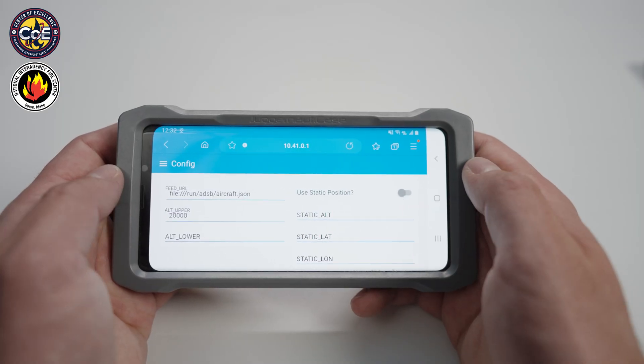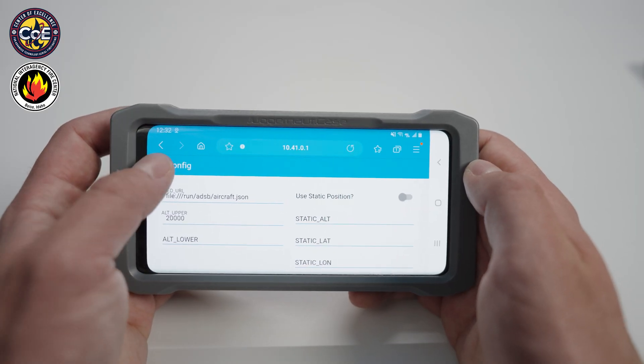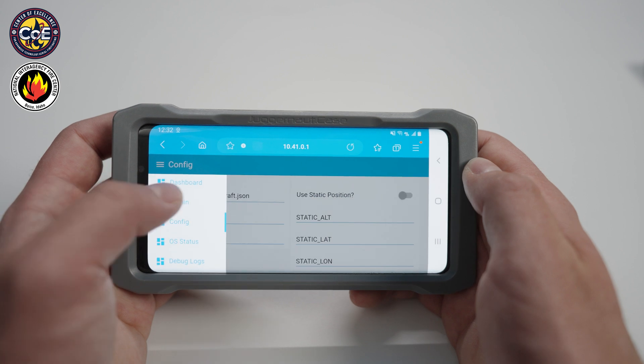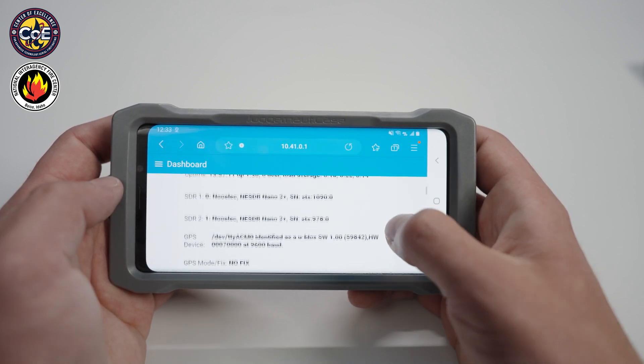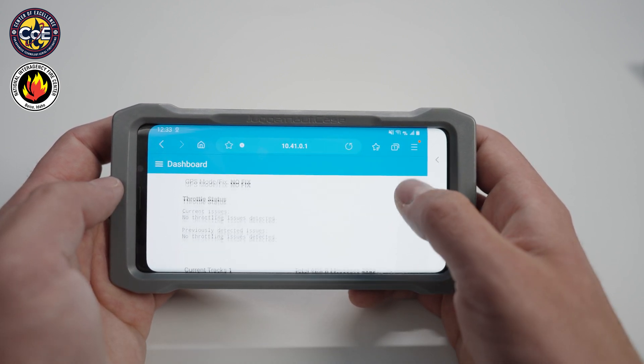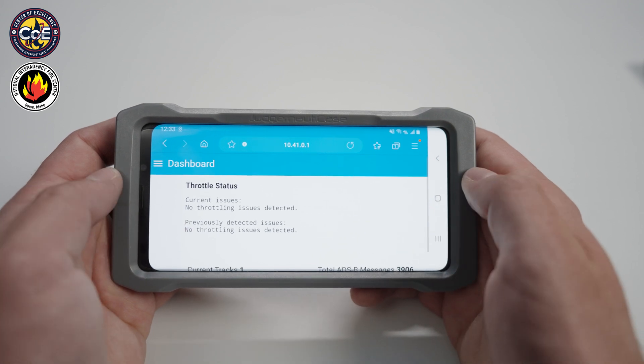A metric we encourage you to look at is throttle status. To view this, return to the dashboard and scroll down to throttle status. If you see an under-voltage status, we recommend plugging the device into a new power source, as an undervolted device will show decreased performance.